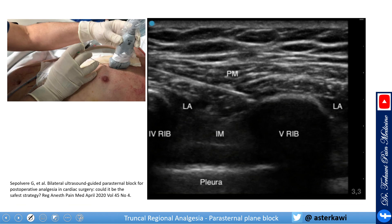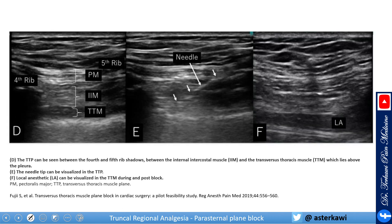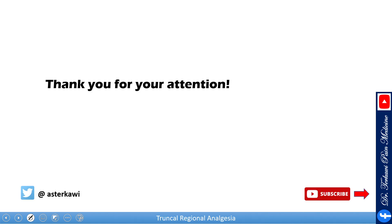One more picture to show the local anesthetic spread — you can see the local anesthetic filling the space, the needle in position, and the pectoralis major lifting up. Additional images show the ribs, the chondral edge, the three muscle layers, the needle placement, and the local anesthetic spread. This is the deep block. Thank you for watching.